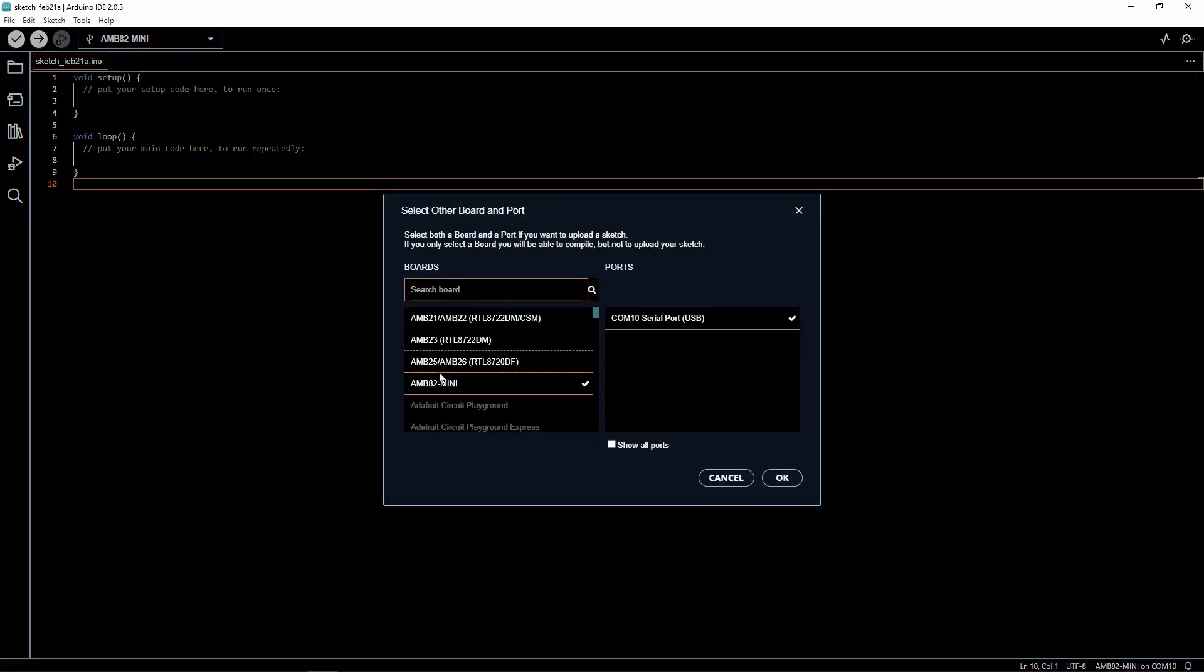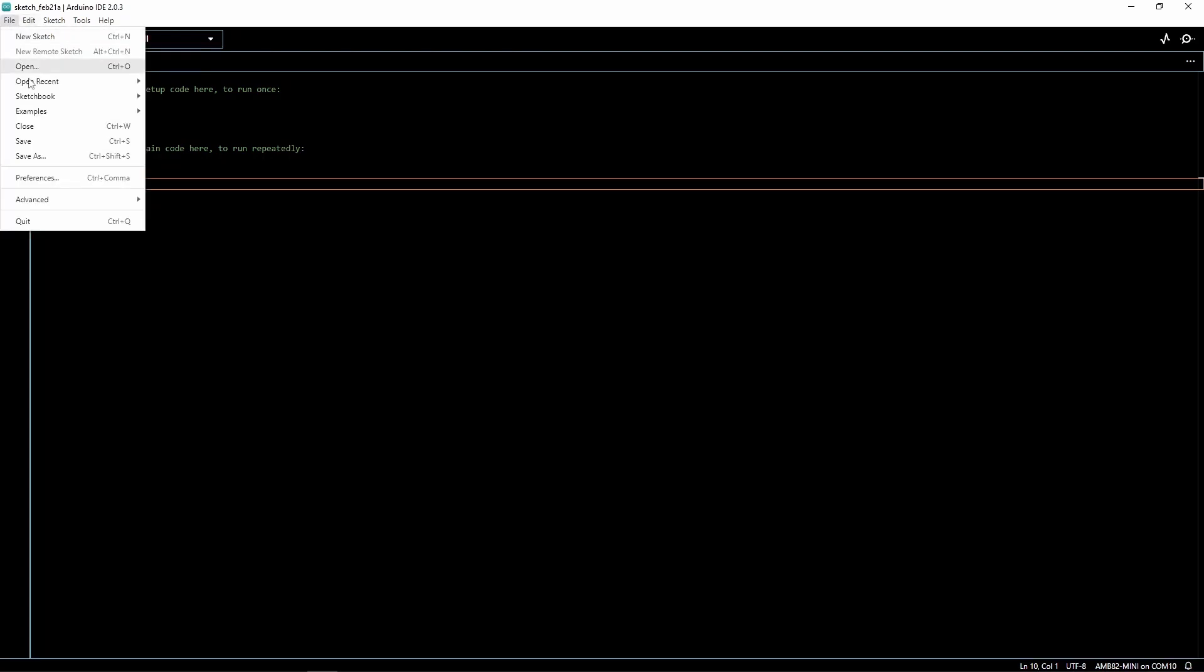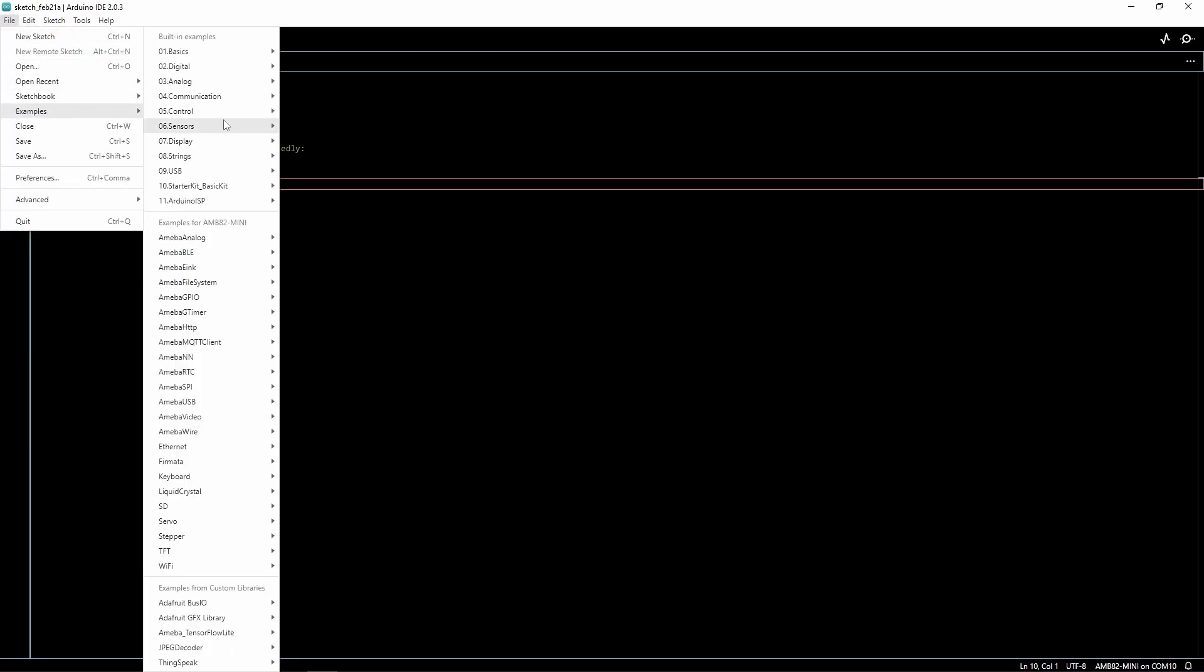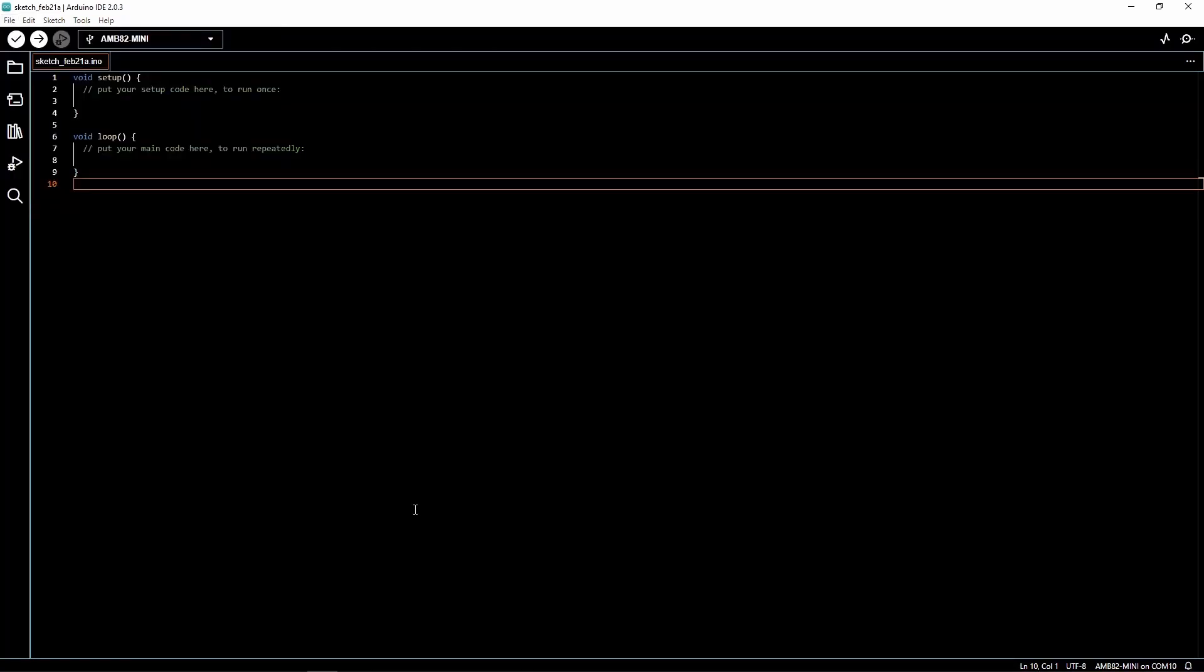Now select our board name, as well as the right COM port. The example can be opened by going to File, Examples, Amoeba Video, Stream RTSP. Open the example called Video Only.